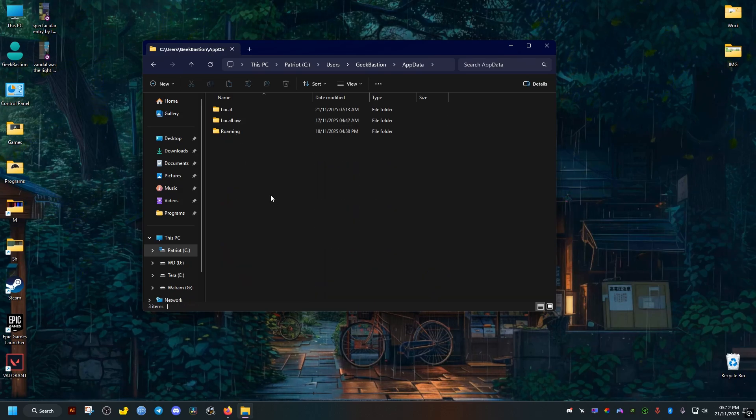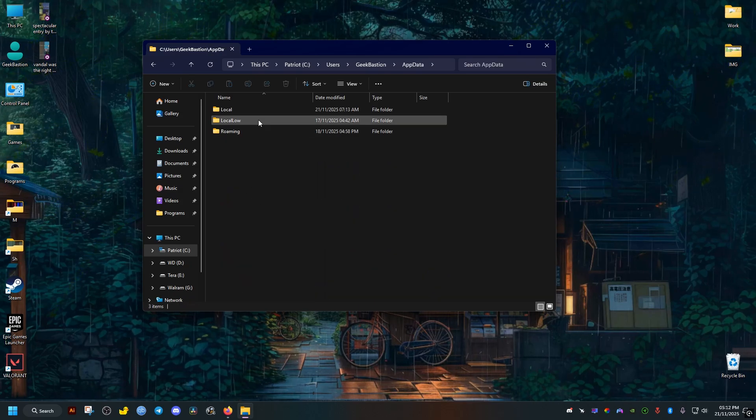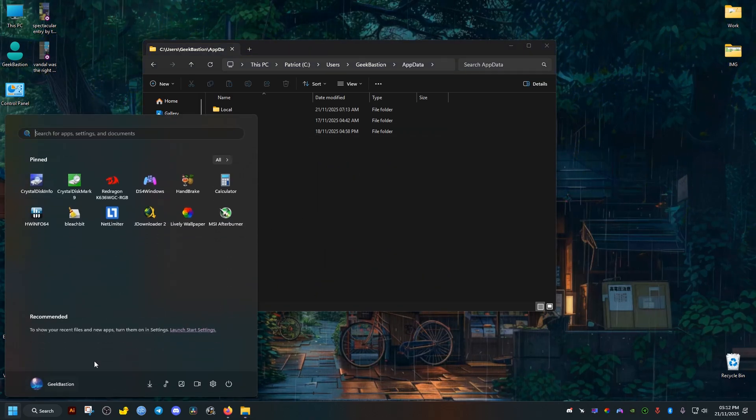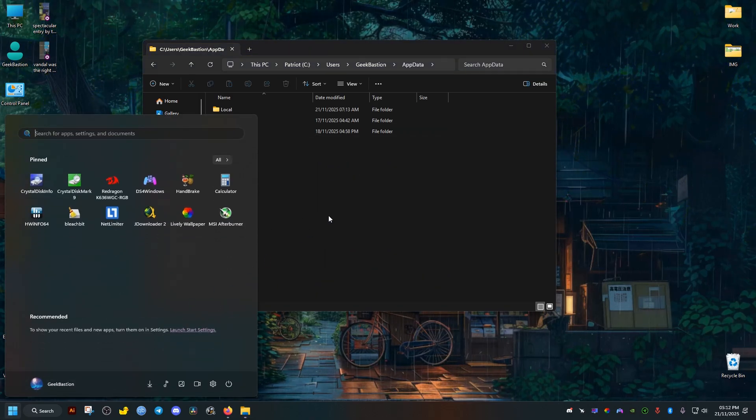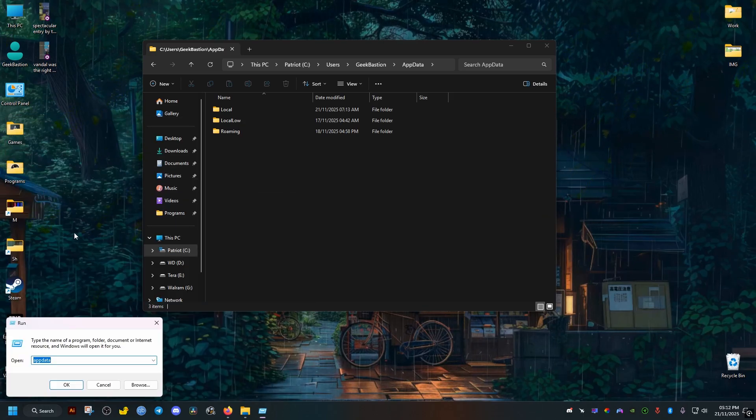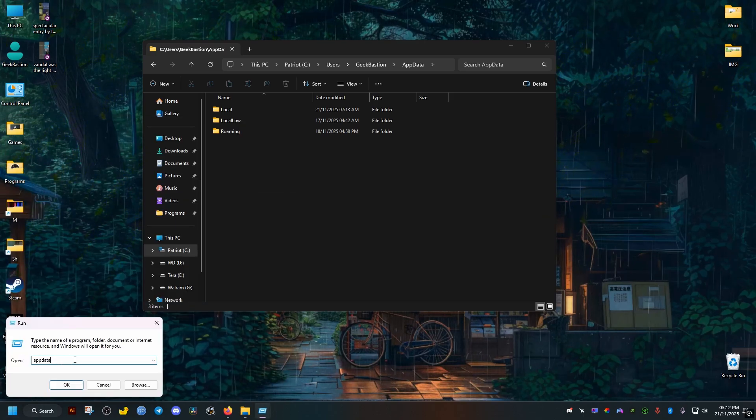Now if you can't get to this folder this way, another way to do it is to go to the Start, search for Run, open Run, type AppData, click on OK, and the same folder should open.